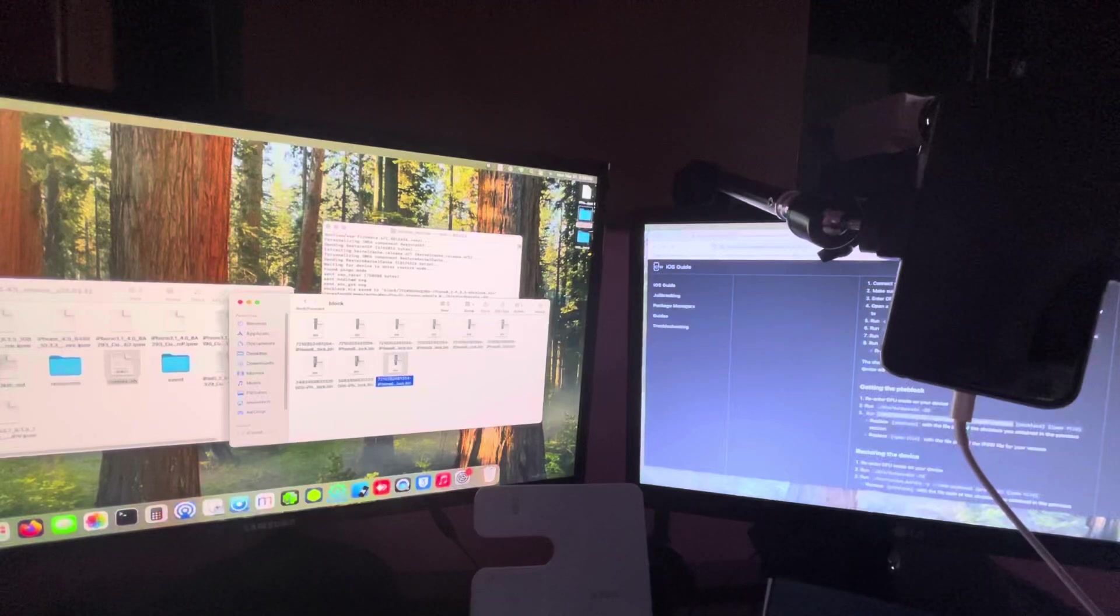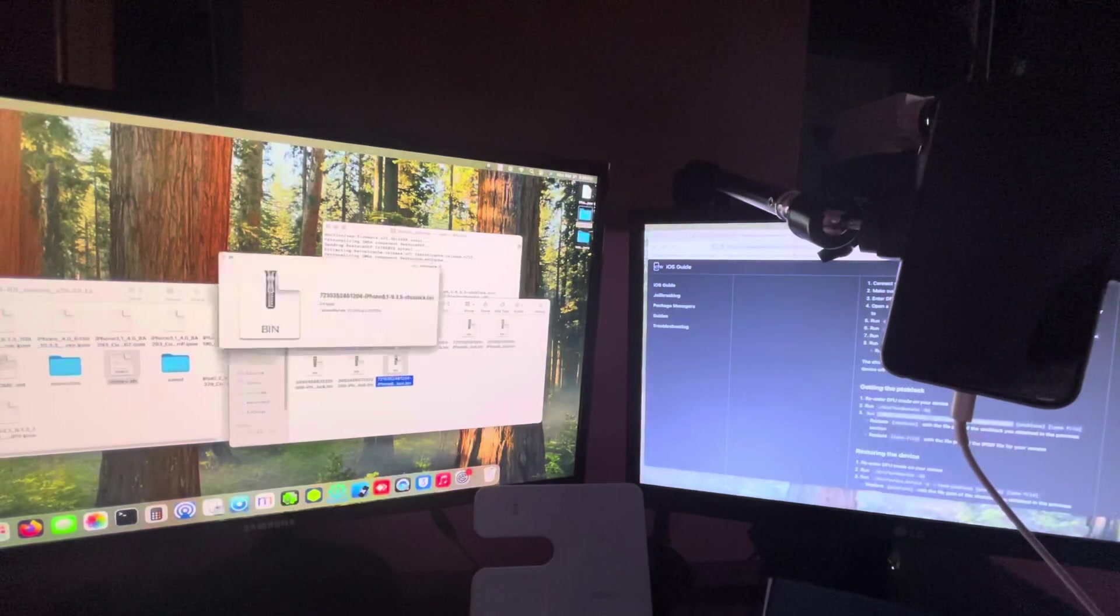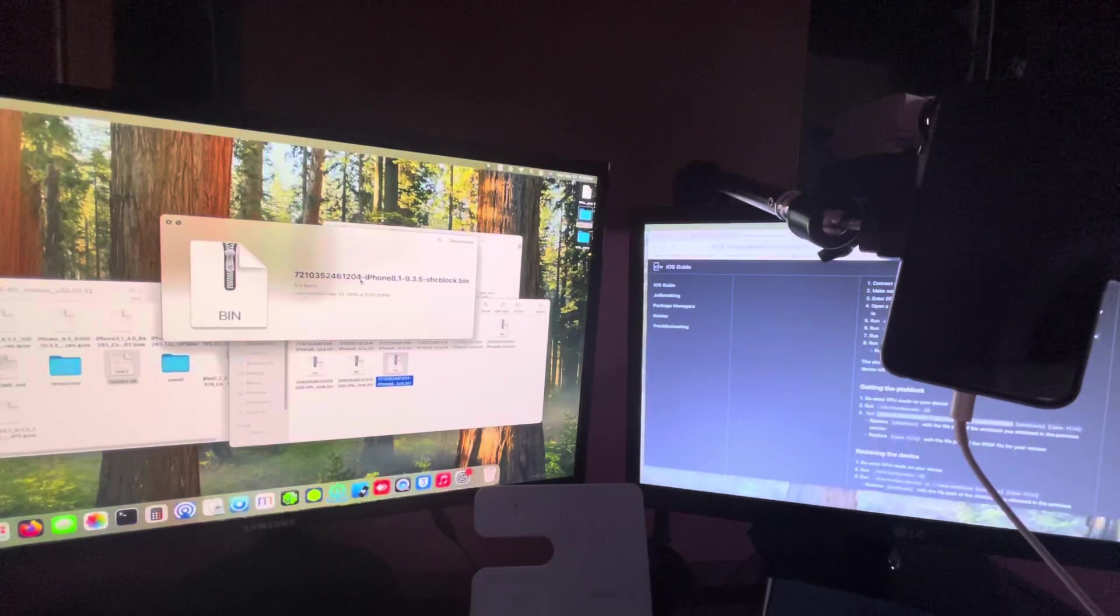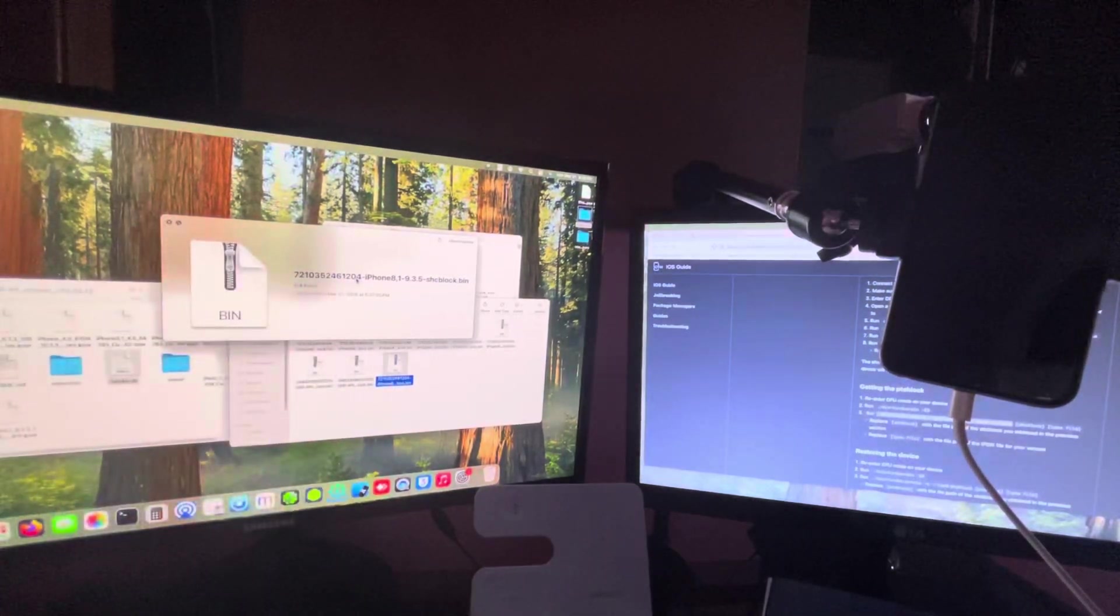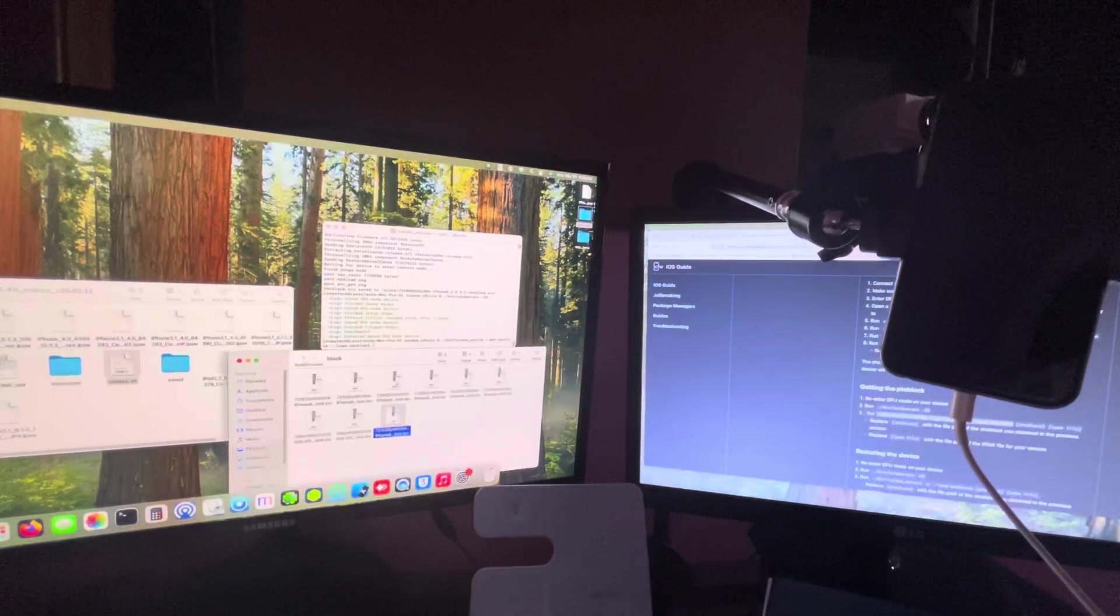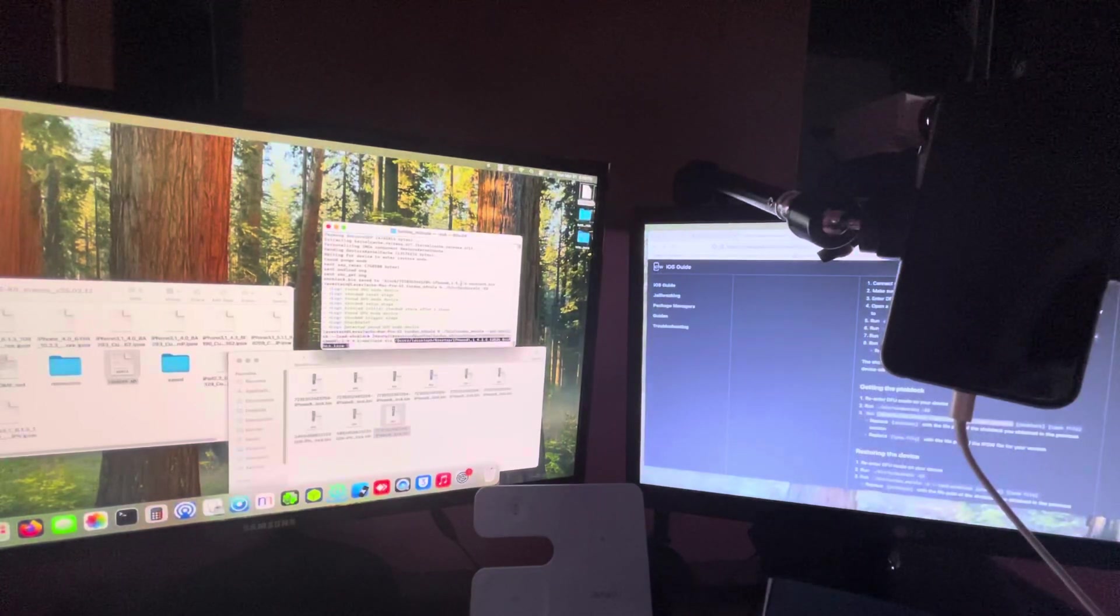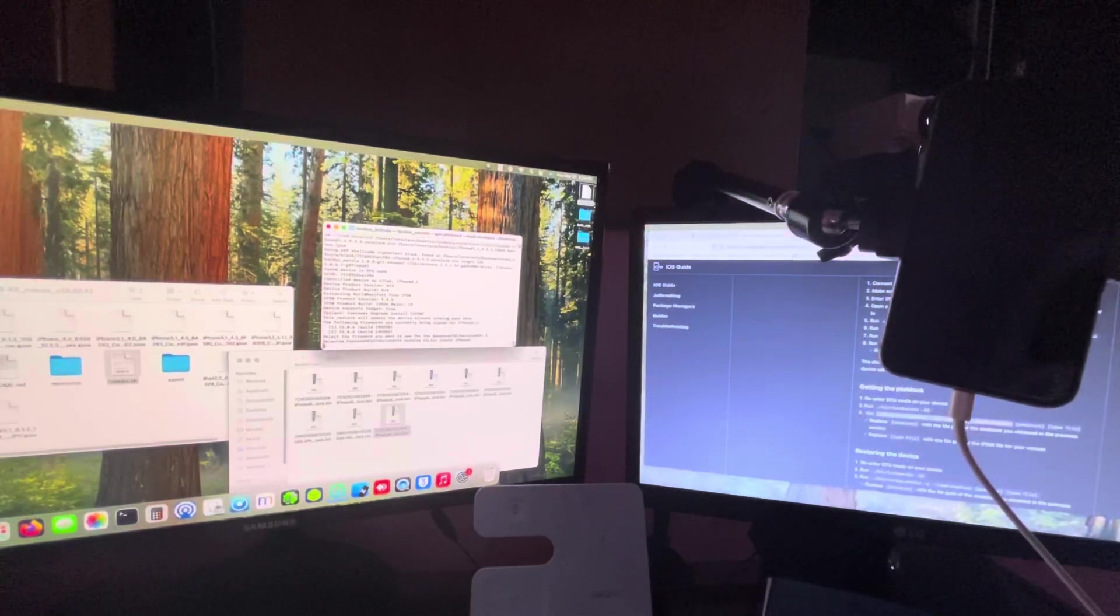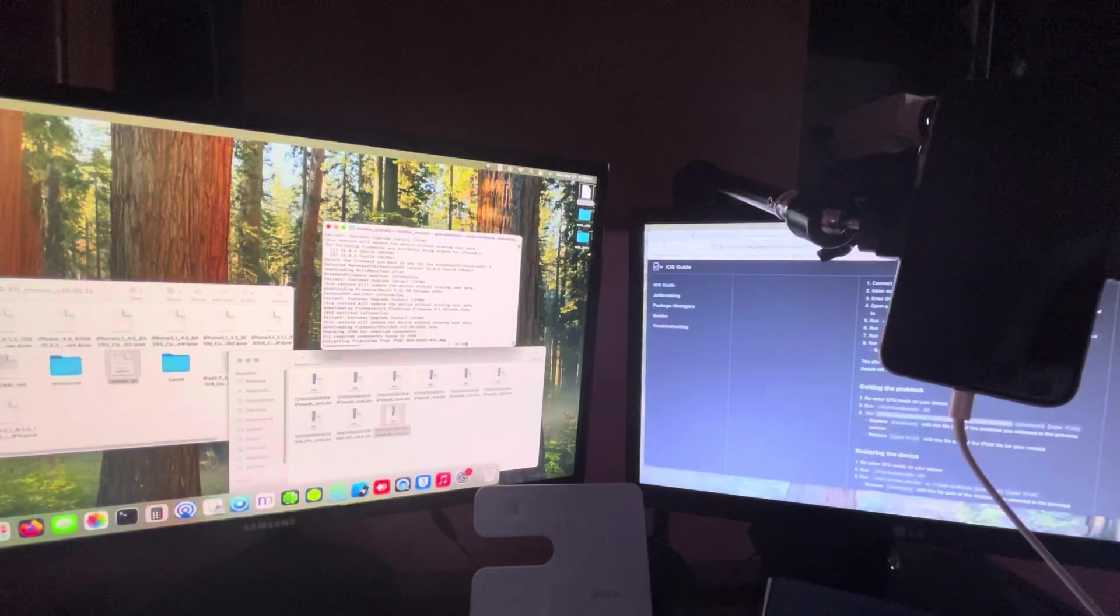Going to the Tihmstar's Turdus Merla folder in blocks. As you can see here, this is where your blocks are going to be. You may only have one because I did this multiple times. But it should probably say your ECID number. As I said, this thing cannot be shared. Or, I mean, this can be shared, but it won't be really usable. iPhone 8, 1, 9.3.5. And now we're going to go drag and drop it. And we're going to drag and drop the IPSW.